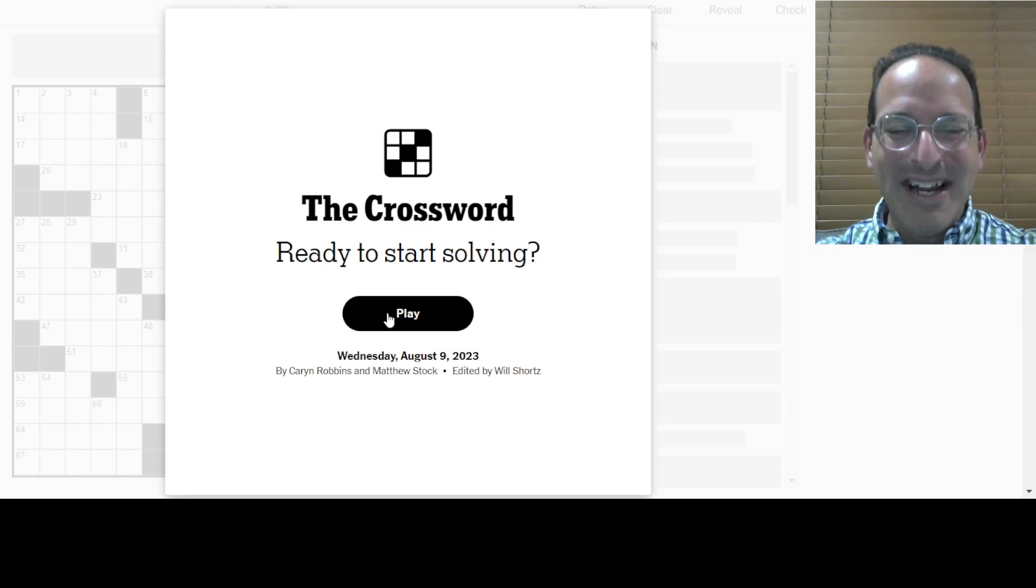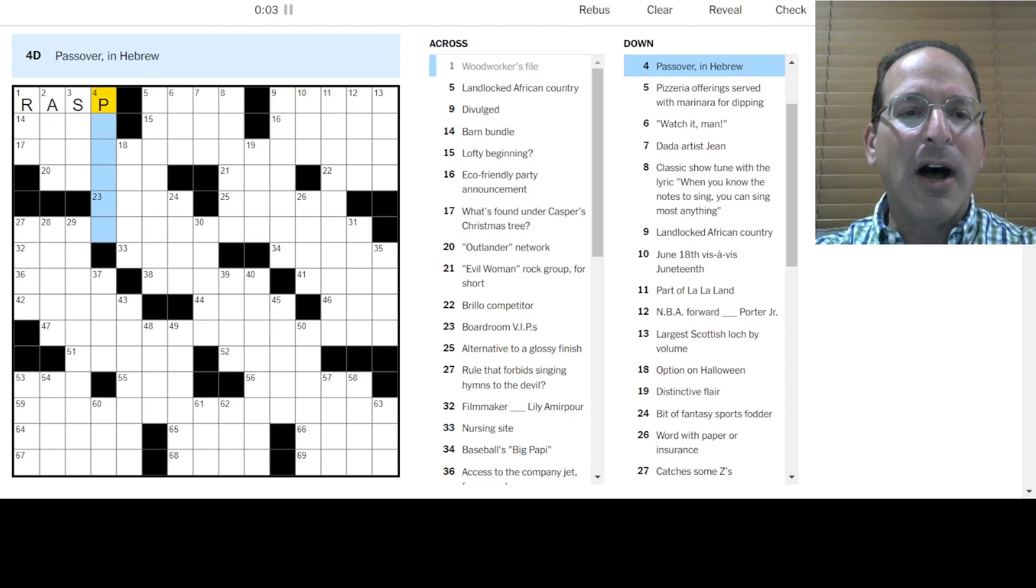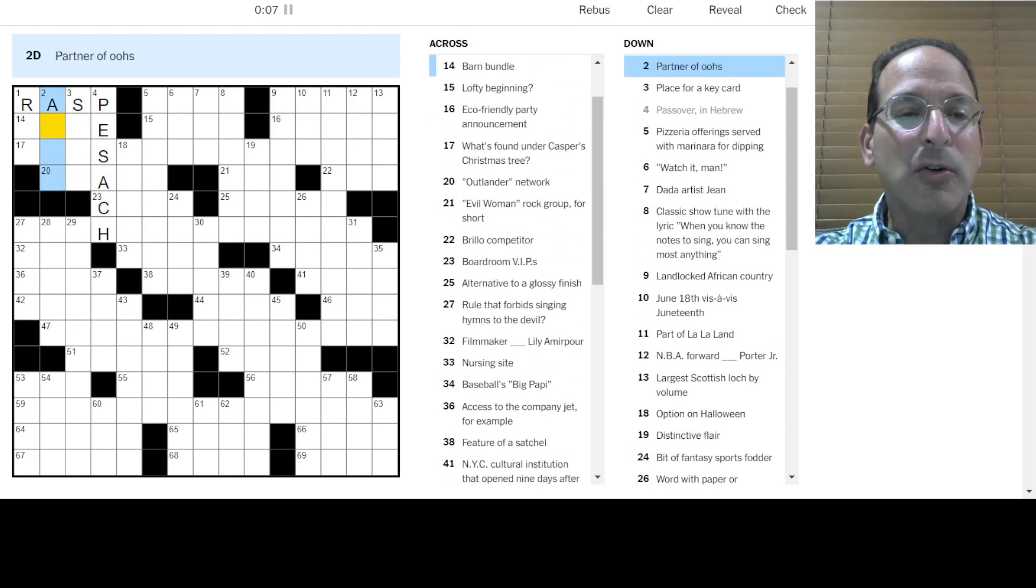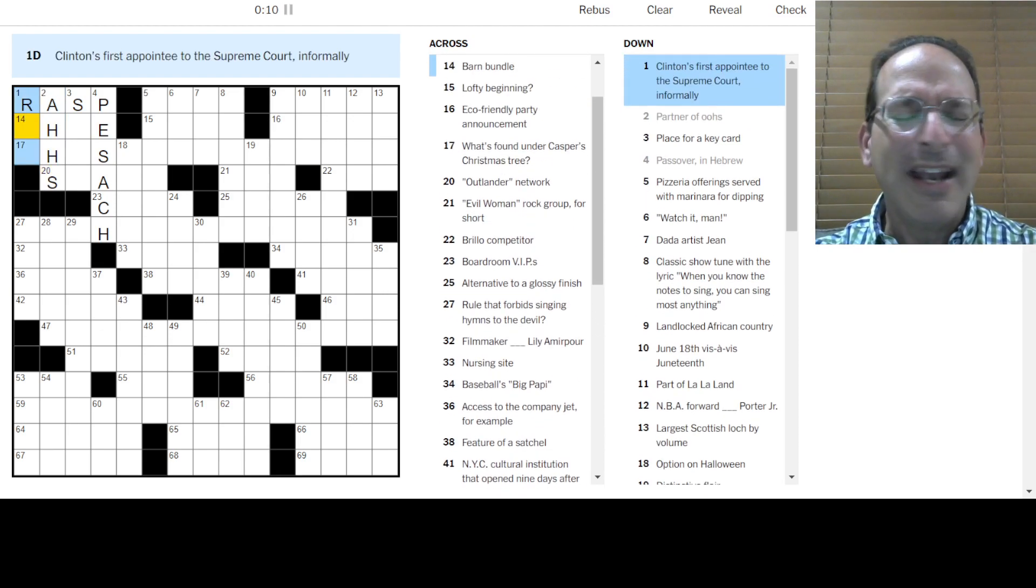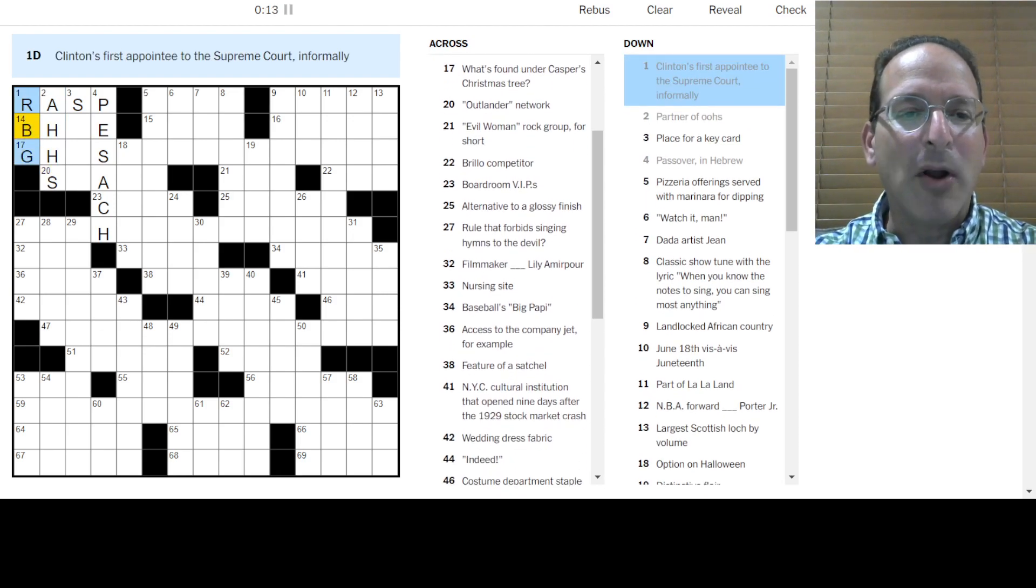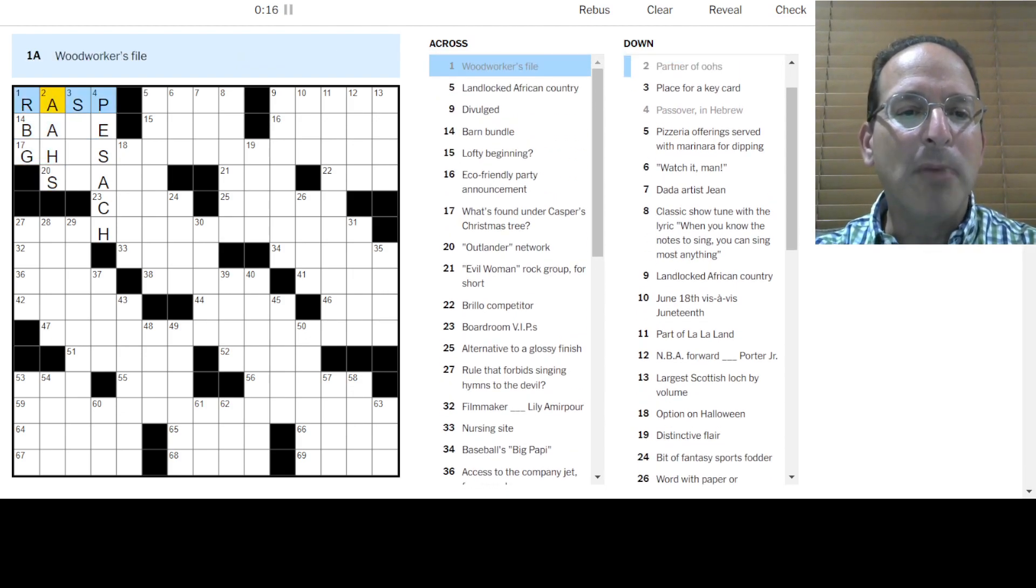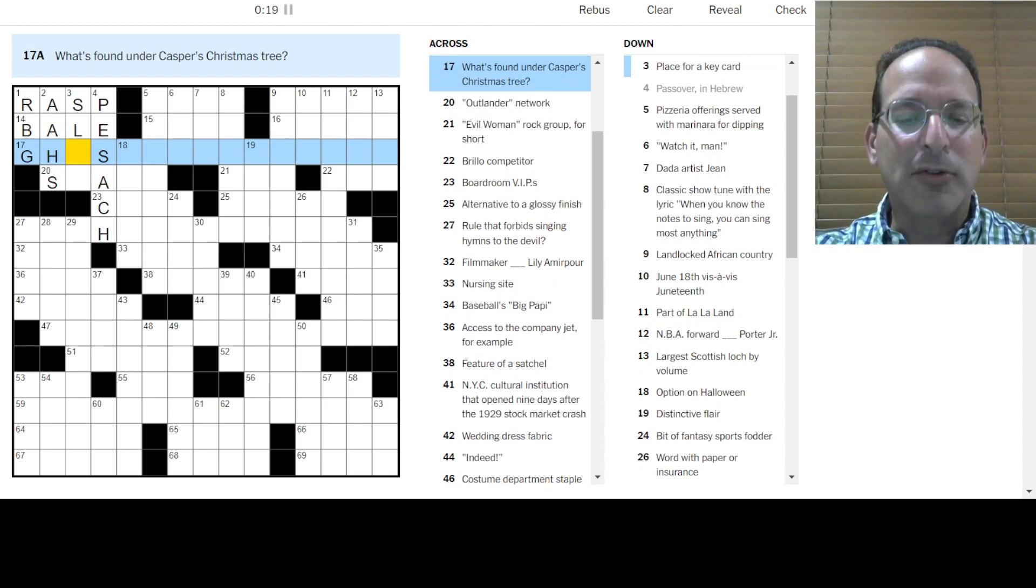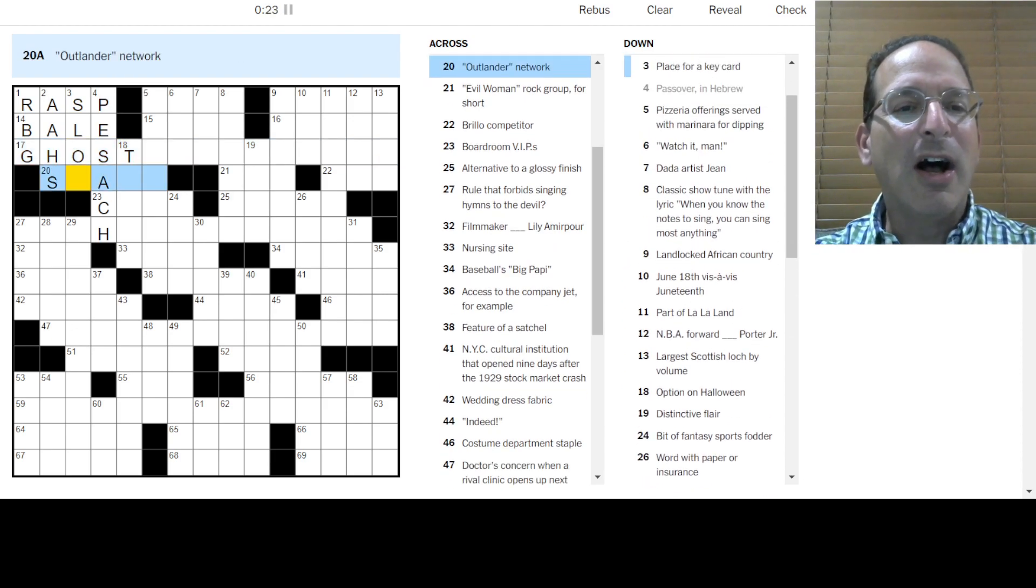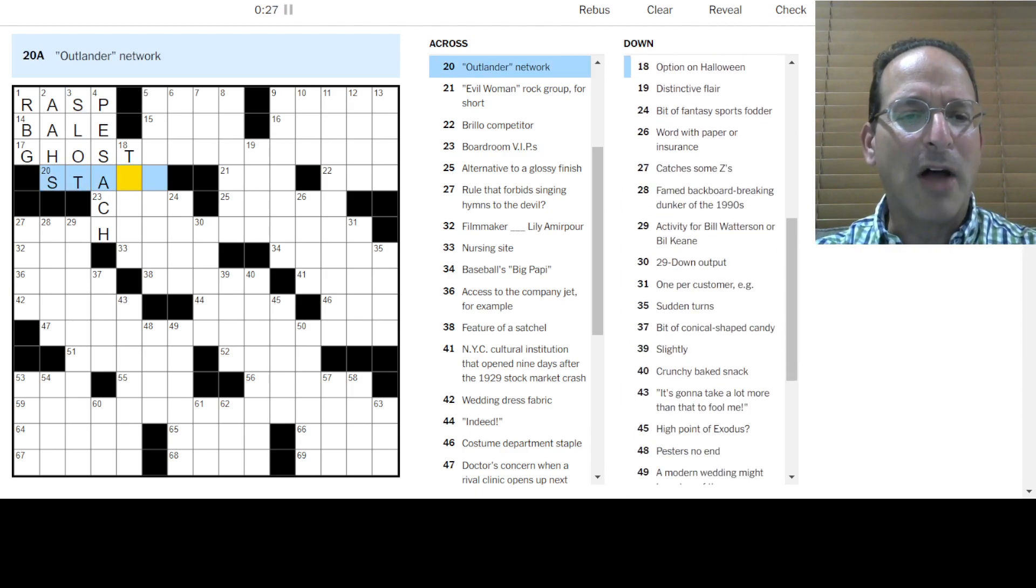Here we go! Woodworker's file is a rasp. Passover is Pesach. Key card, I don't know. Partner in oohs or ahs. Is it that way? Or is it AAH? How do you spell that? Clinton's first appointee would be RBG, so this is probably two A's there. A barn bundle is a bale of hay. What's found under Casper's Christmas tree? Ghost something. Ghost present? Ghost gifts? Outlander network? I don't know. Is that key card goes in the slot? What network fits on that? Oh, stars.